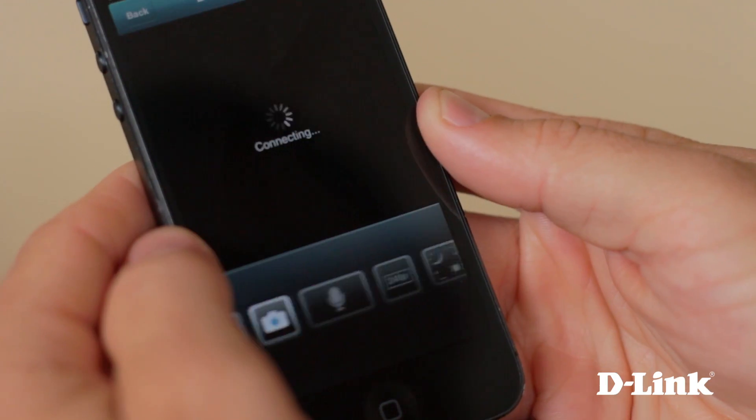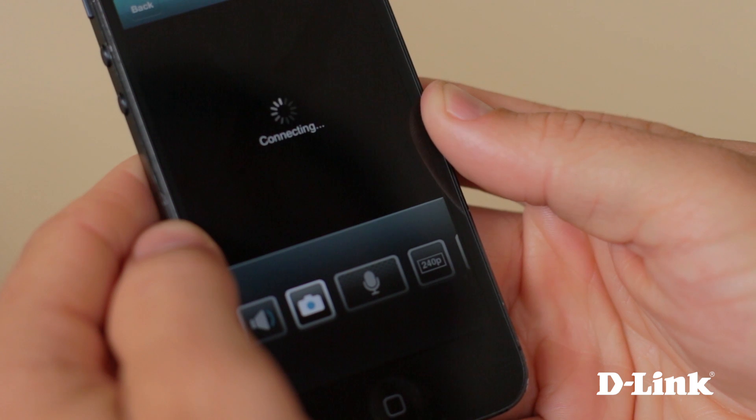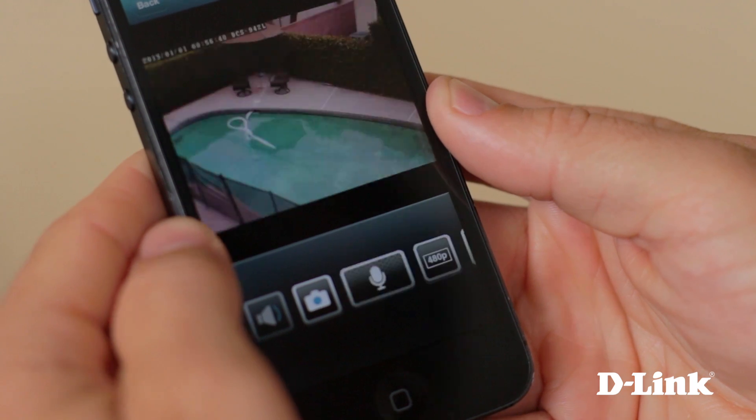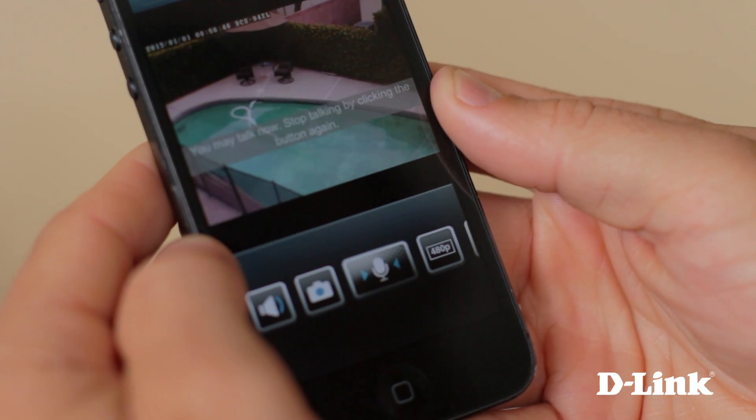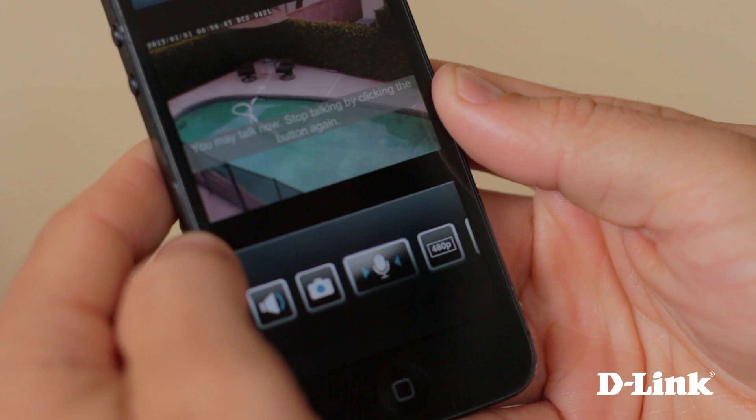And if your camera is equipped with two-way audio with built-in microphone and speaker, pressing the microphone icon lets you communicate right from your phone.